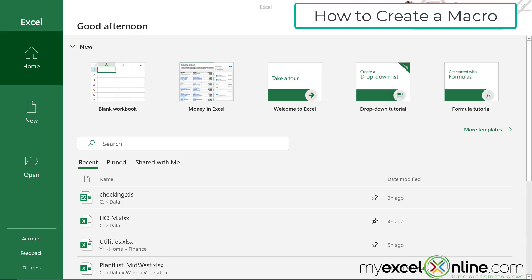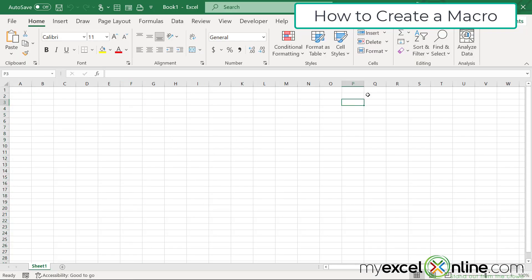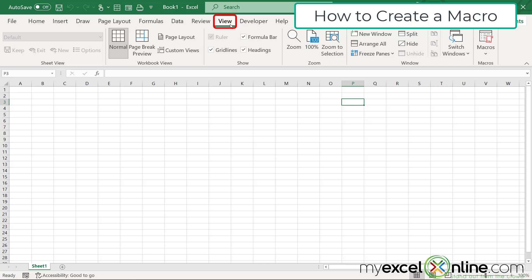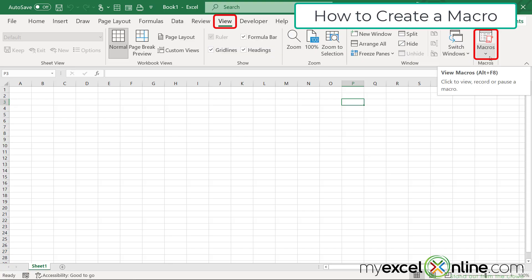So to begin, I'm going to open up Microsoft Excel and click here for a blank workbook. Once inside a new workbook, I want to introduce you to the view ribbon. There's many things on the view ribbon, but in particular today, we are interested in the macros group over here.